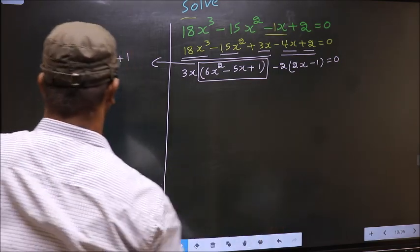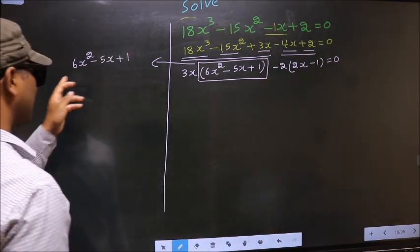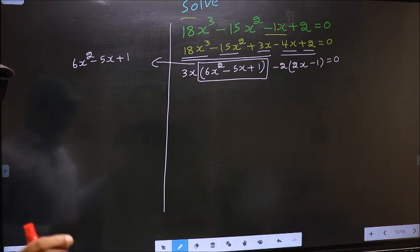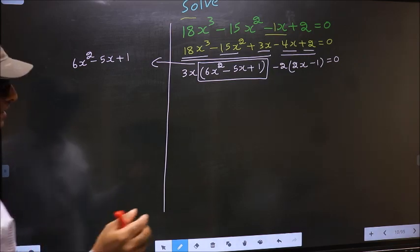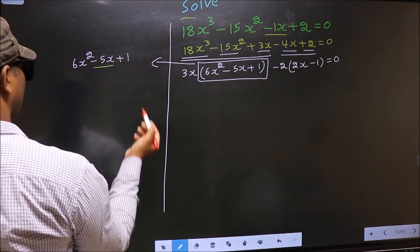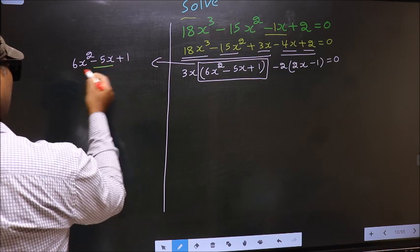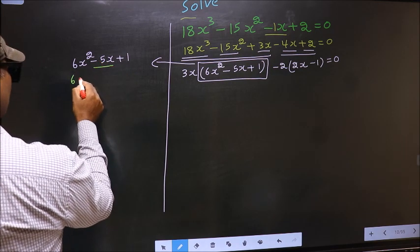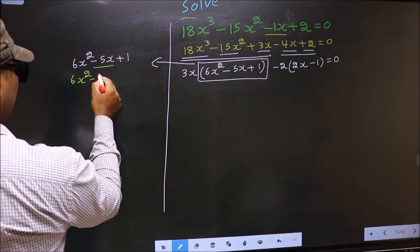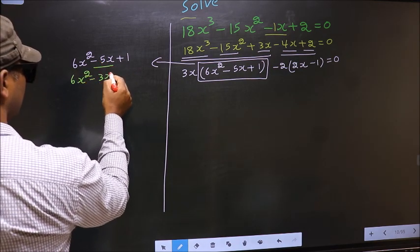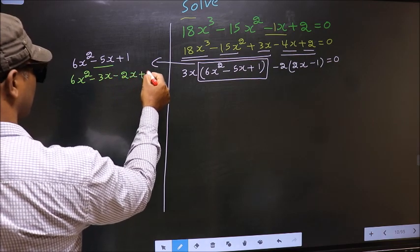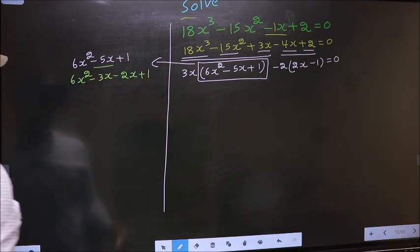To factorize this we should split the middle term, that is minus 5x. So in place of minus 5x, now I write minus 3x minus 2x plus 1.